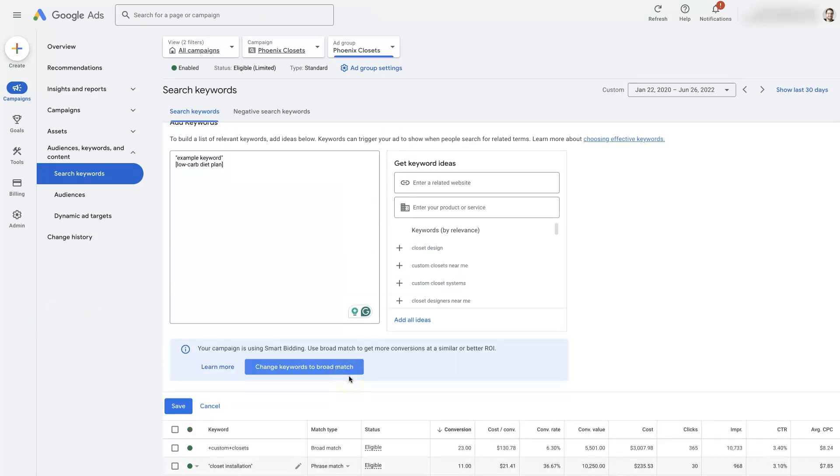So I hope you found this helpful. If there's anything you did have questions about in terms of how to add keywords in a Google Ads campaign or anything of that nature, don't hesitate to reach out. You can just drop your questions in the comments section down below and I'll be sure to get back to them there.